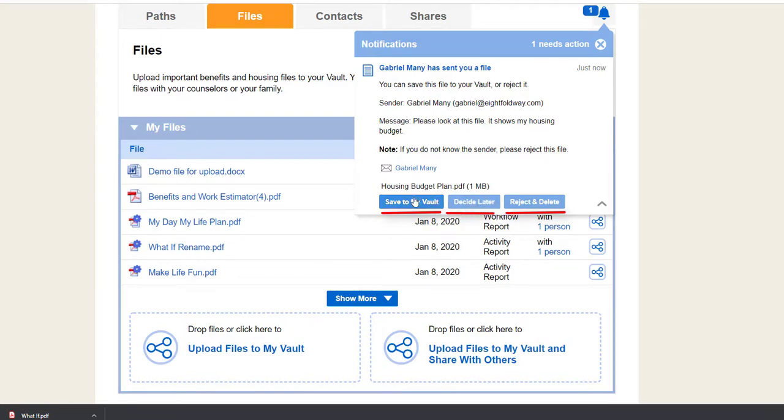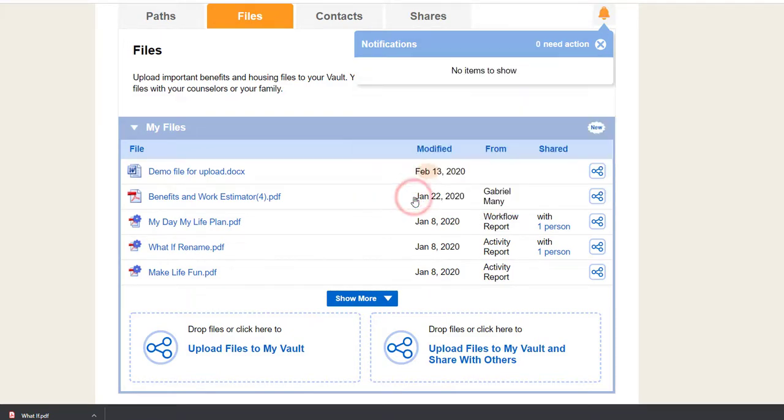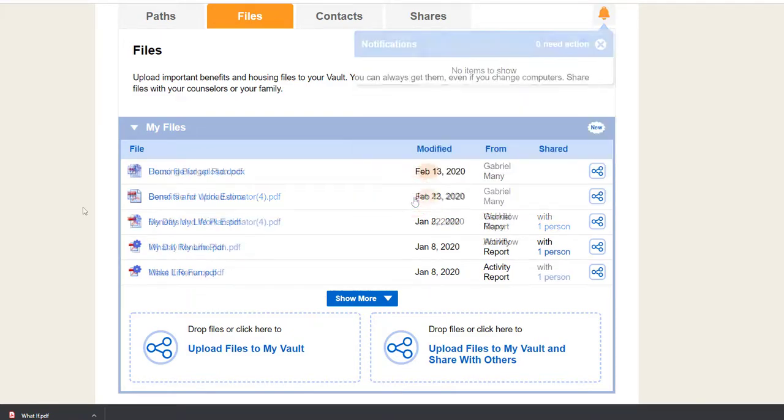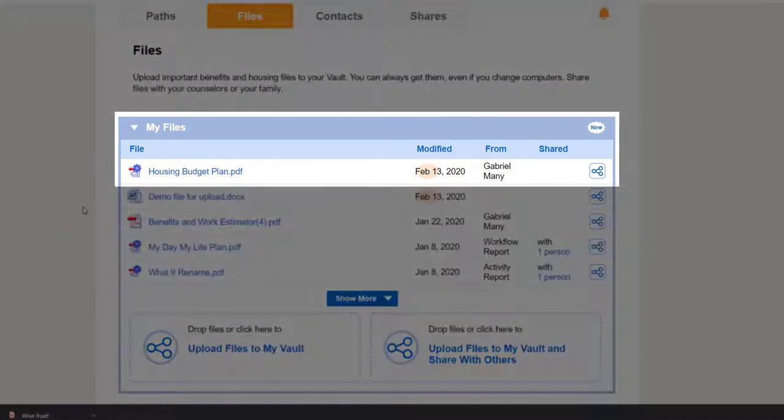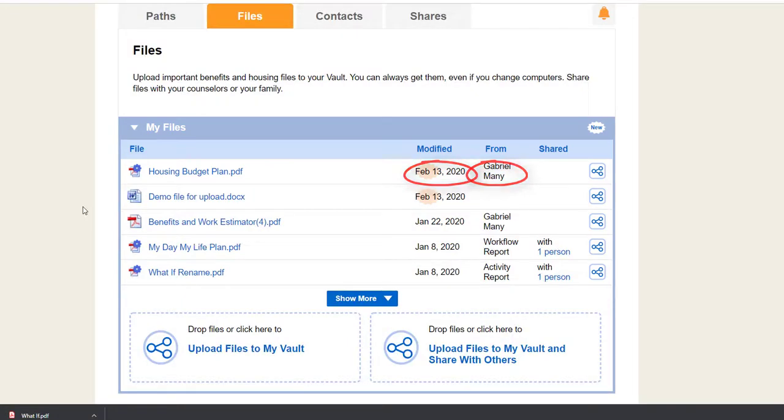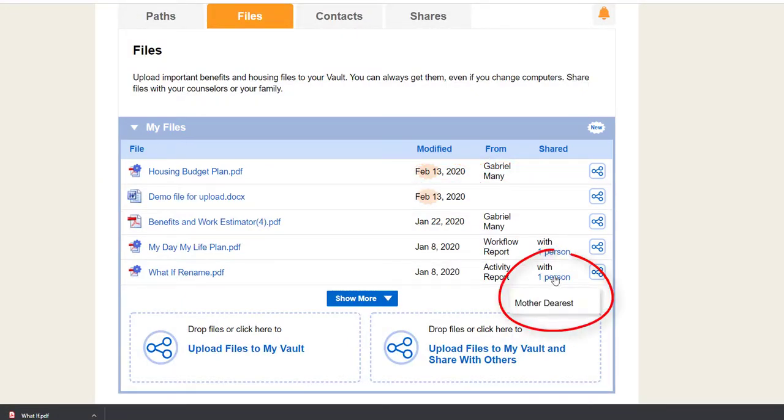If you save it, the file gets added to the Files tab. It gets badged as a new file, and the From section shows who sent it. If you've shared a file, the Shared section shows with whom you shared it.